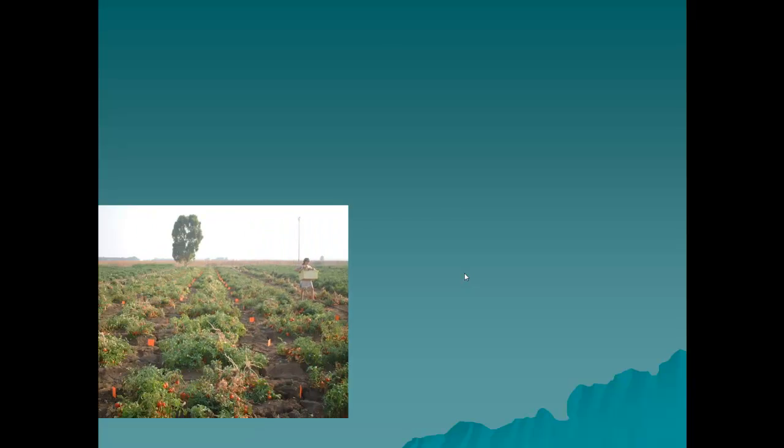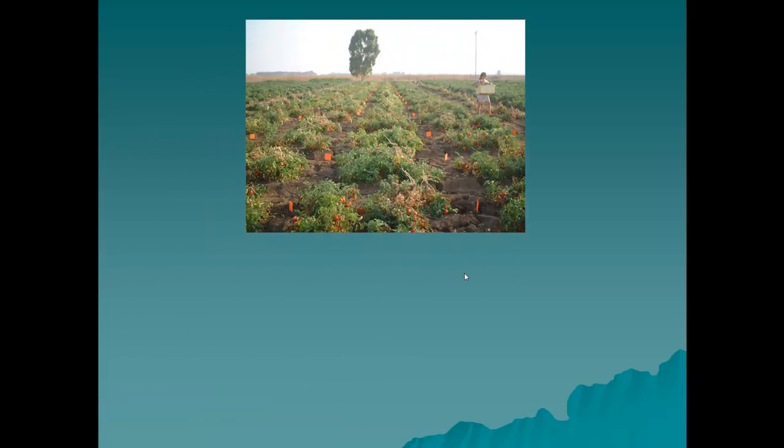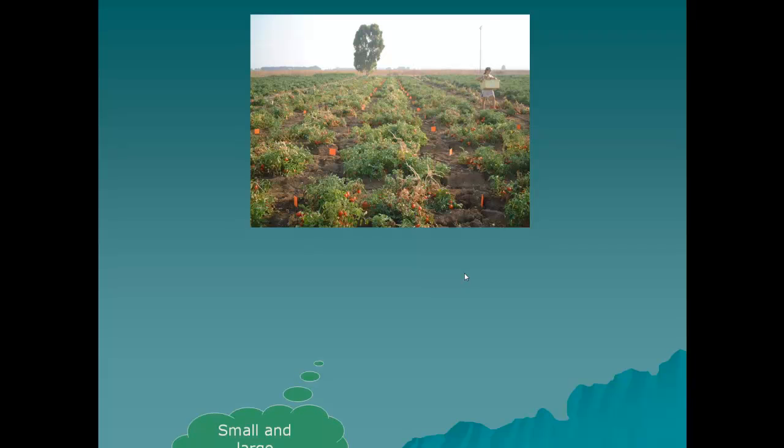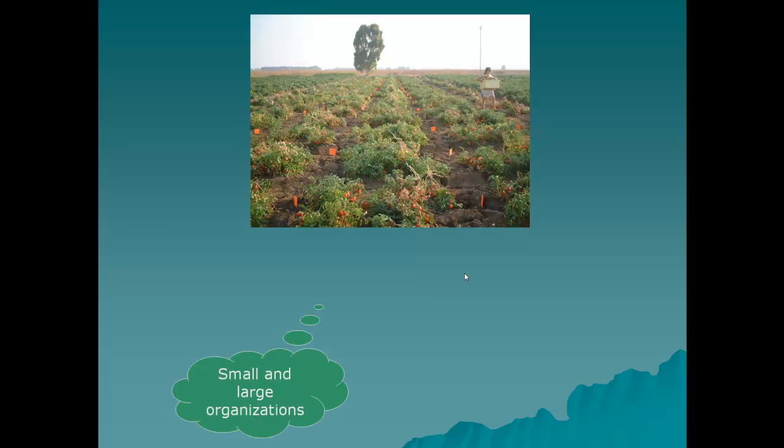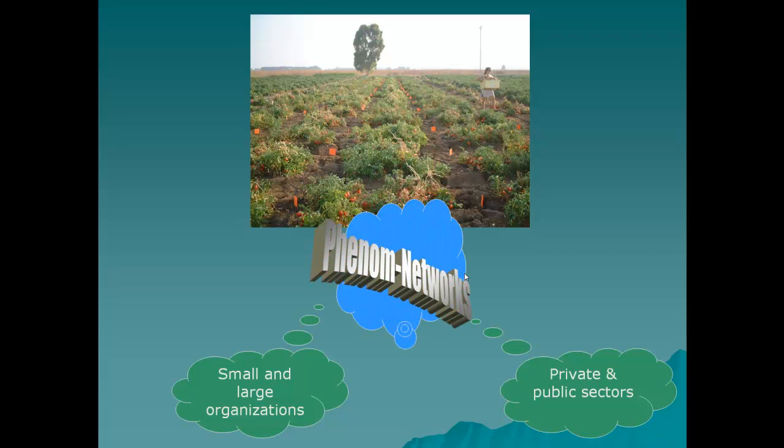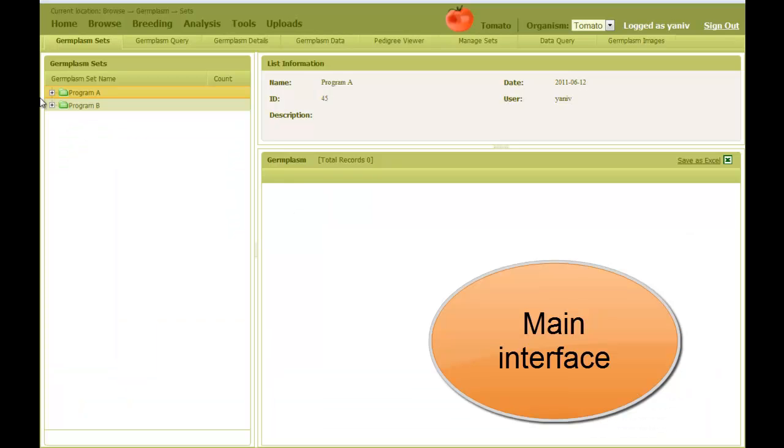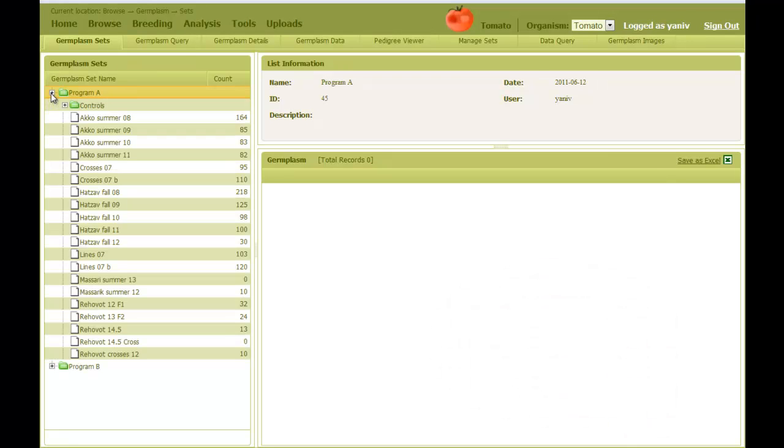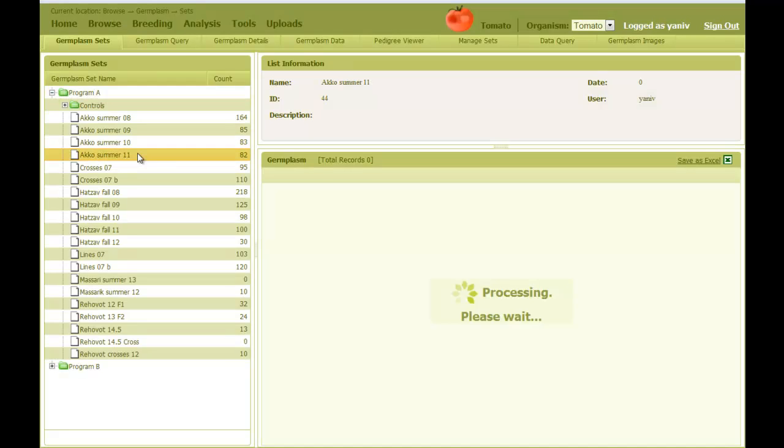Whether you are an individual breeder or a larger organization, both in the private sector and the academic community, Phenom Networks can be your solution for data management and analysis. Let's take a brief overview of the system. The main interface presents data in folders, just like you browse files on a computer.